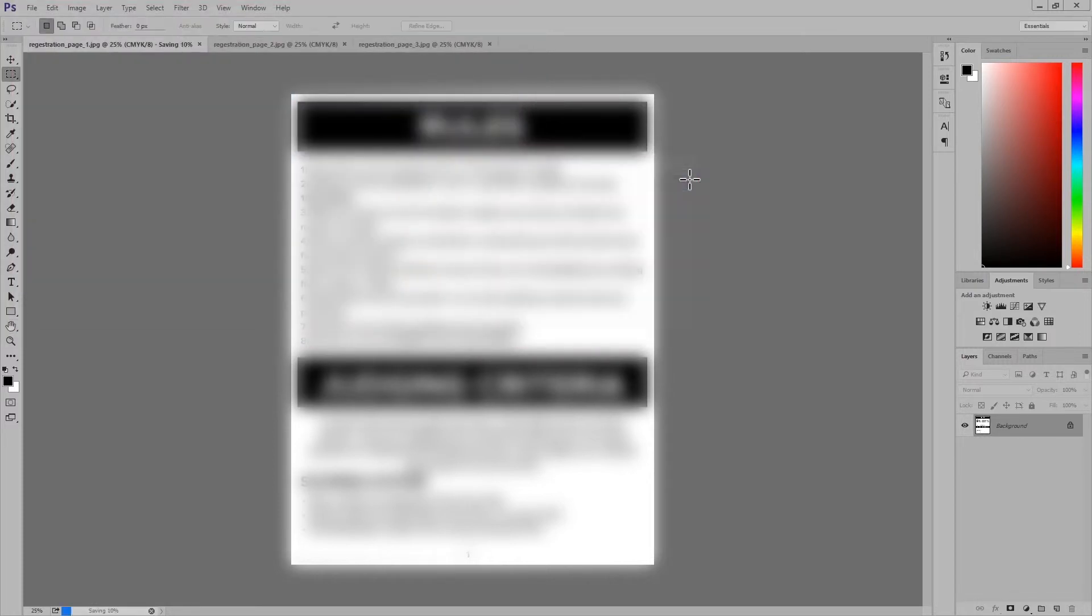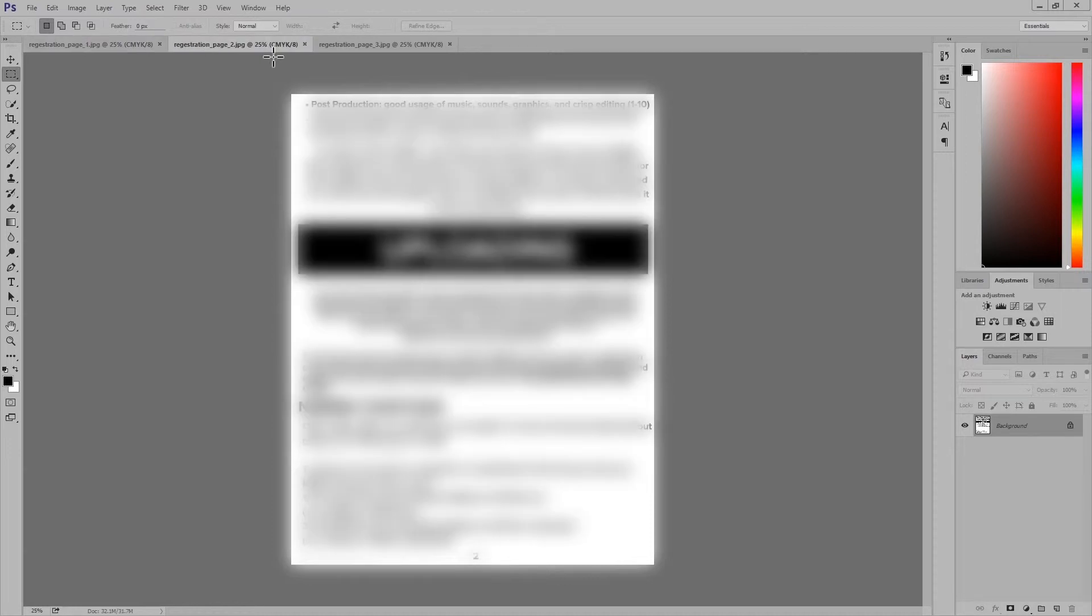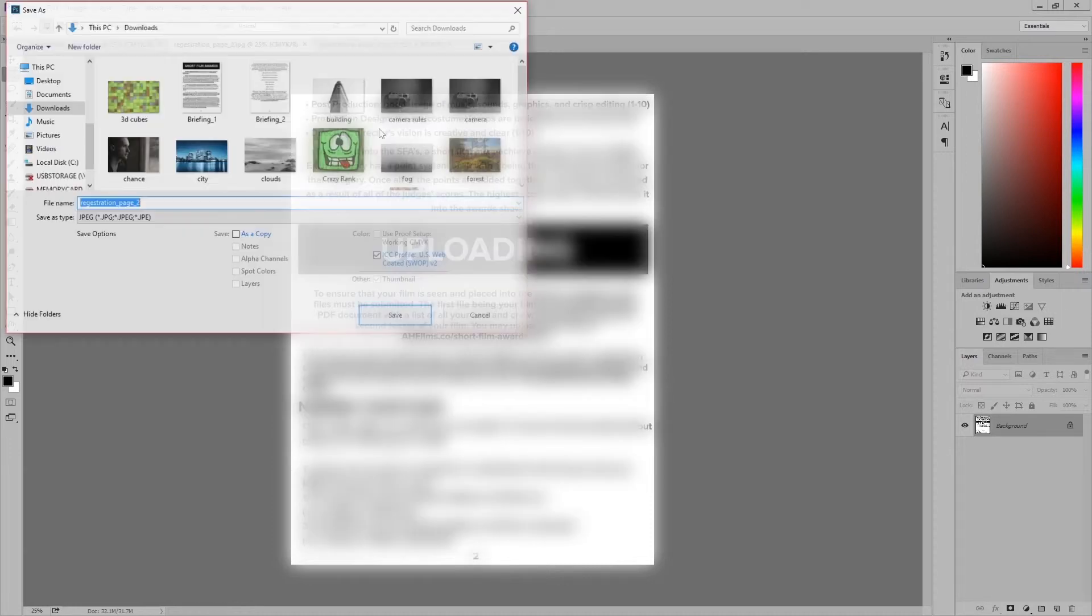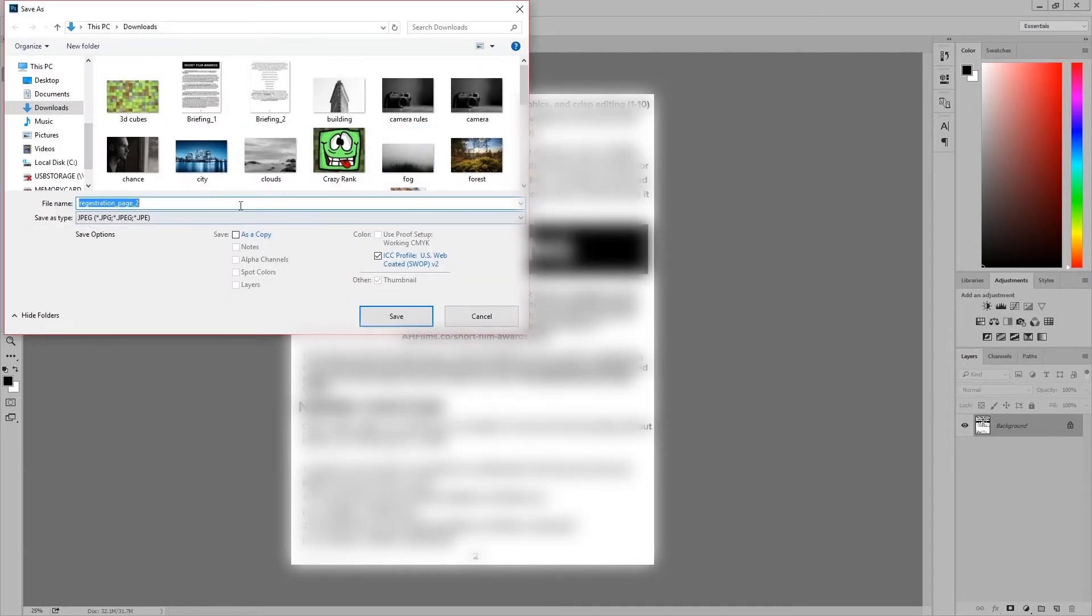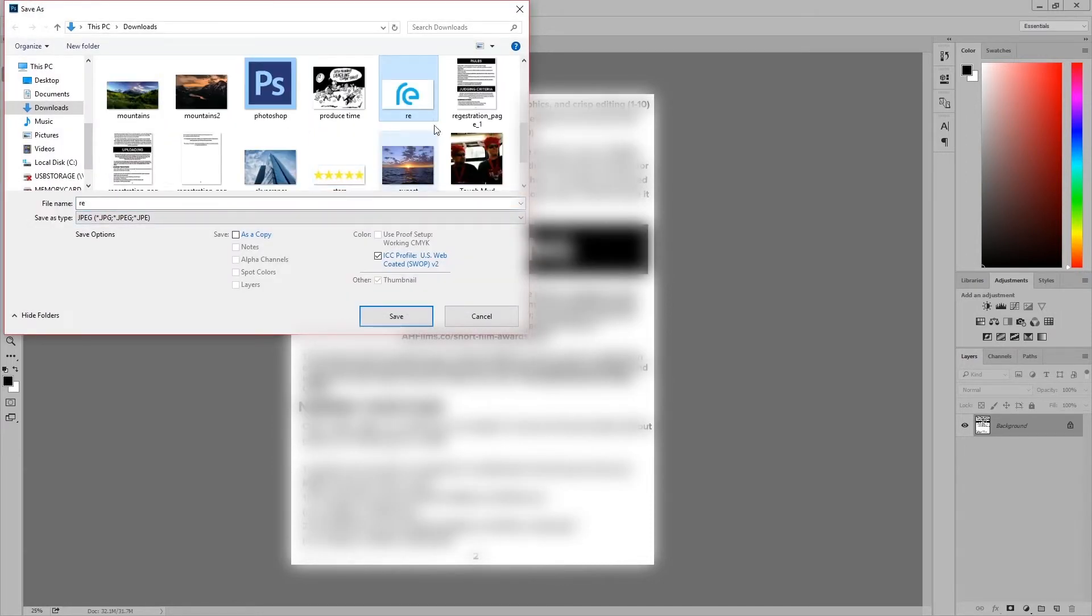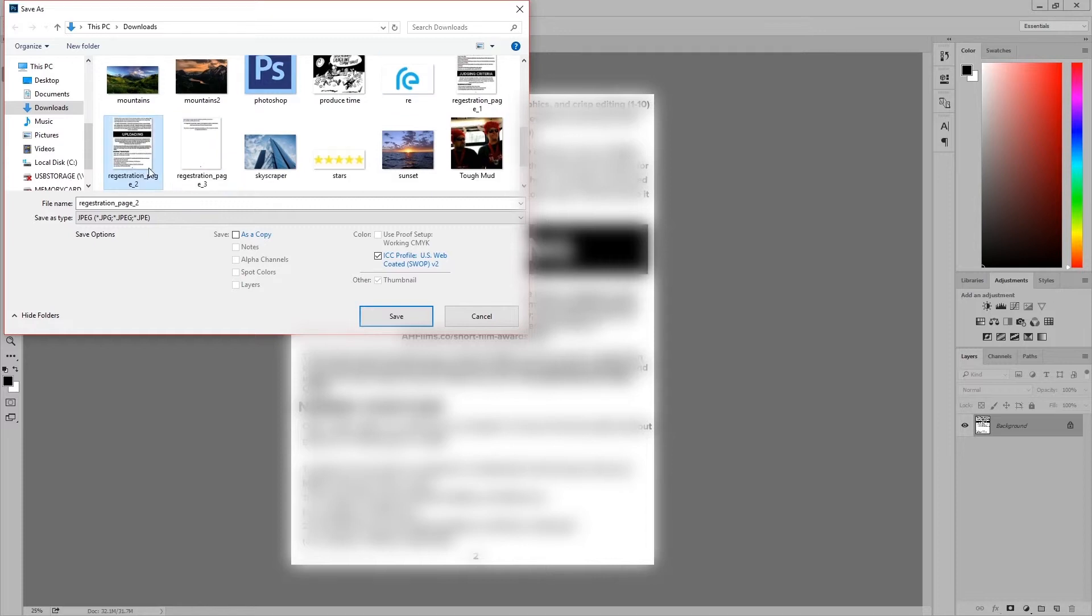Whenever I save, I want to do the same name and then just a number after, because it makes it easier for me just to select it when we're actually making the PDF. So go ahead and do that for the rest of your files.